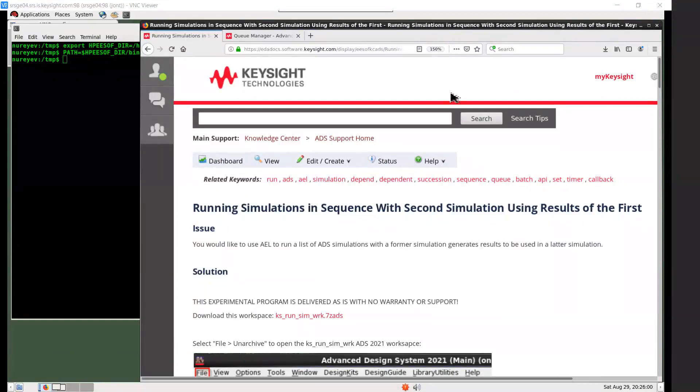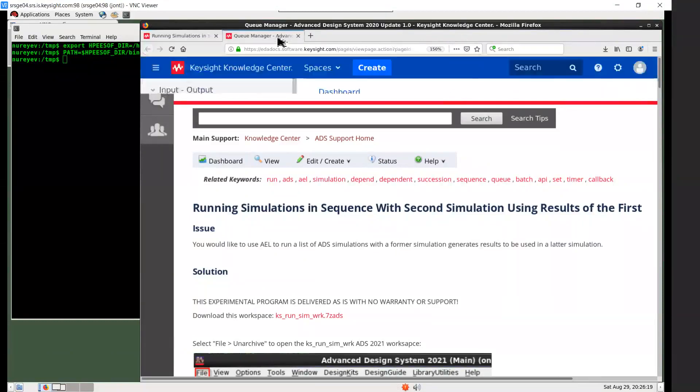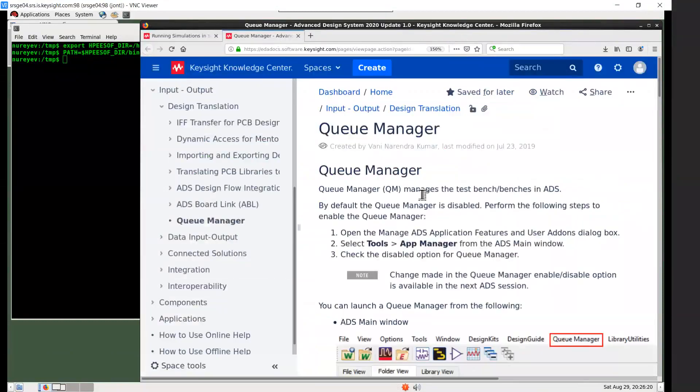This is an example demonstrating how to use AEL for running ADS simulations in sequence, where one simulation generates results to be used by an ensuing simulation. Notice that you can use the ADS Queue Manager add-on to run ADS simulations in sequence.